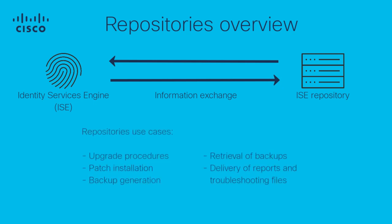Repositories on ISE are going to be used mostly in processes related to upgrade, patch installation, backup generation, retrieval of data to restore, and the delivery of information such as reports or multiple files of ISE.